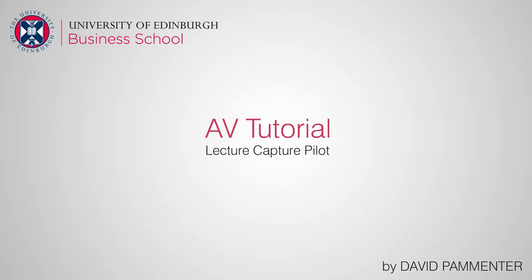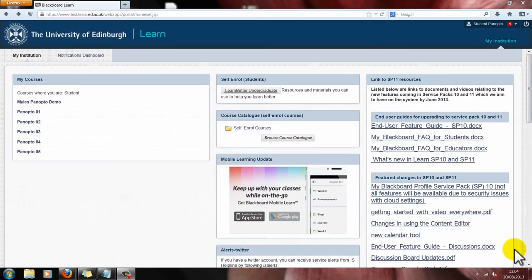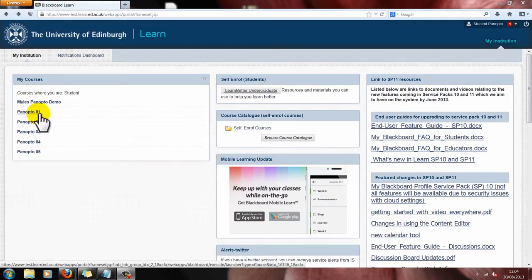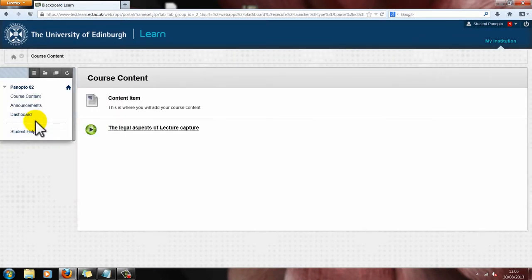What I'm going to do now is show you the video player window and some of its features. I have already logged in to Learn, and down the left hand side you can see the courses that I am associated with. I'm going to click on Course 2, Panopto02. Here you can see that in the course content window there is a video called the Legal Aspects of Lecture Capture.